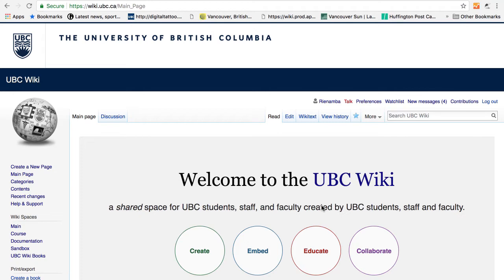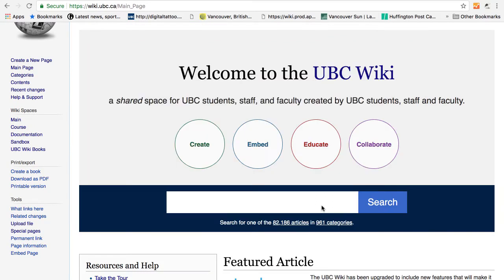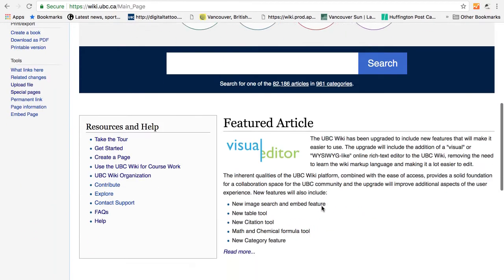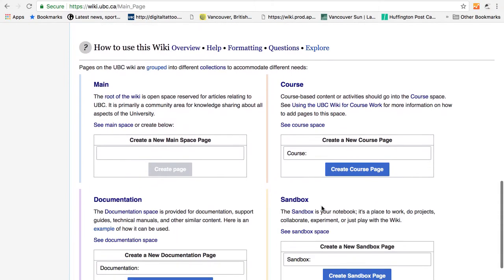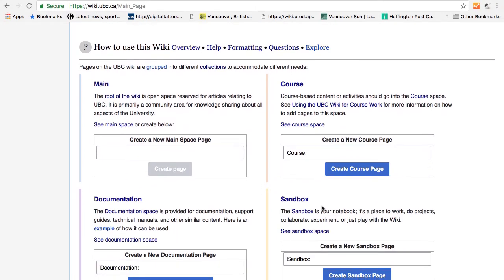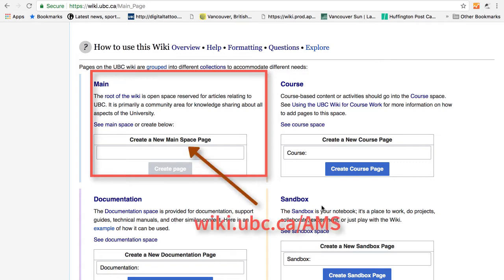Now let's take a look at the UBC Wiki. UBC Wiki uses the same technology as Wikipedia, which is MediaWiki. So if you have used Wikipedia before, you'll find there are some similarities to it. Pages on UBC Wiki are divided into four parts. Main, which is for articles specifically related to UBC. For example, a page about AMS will be for main space.